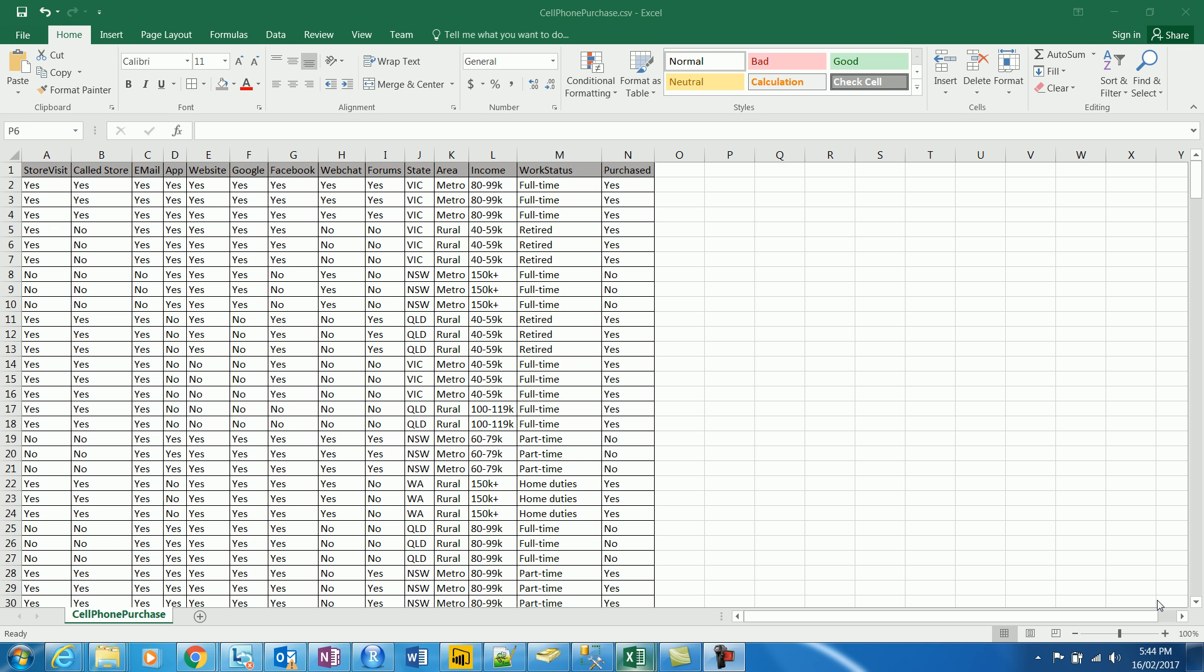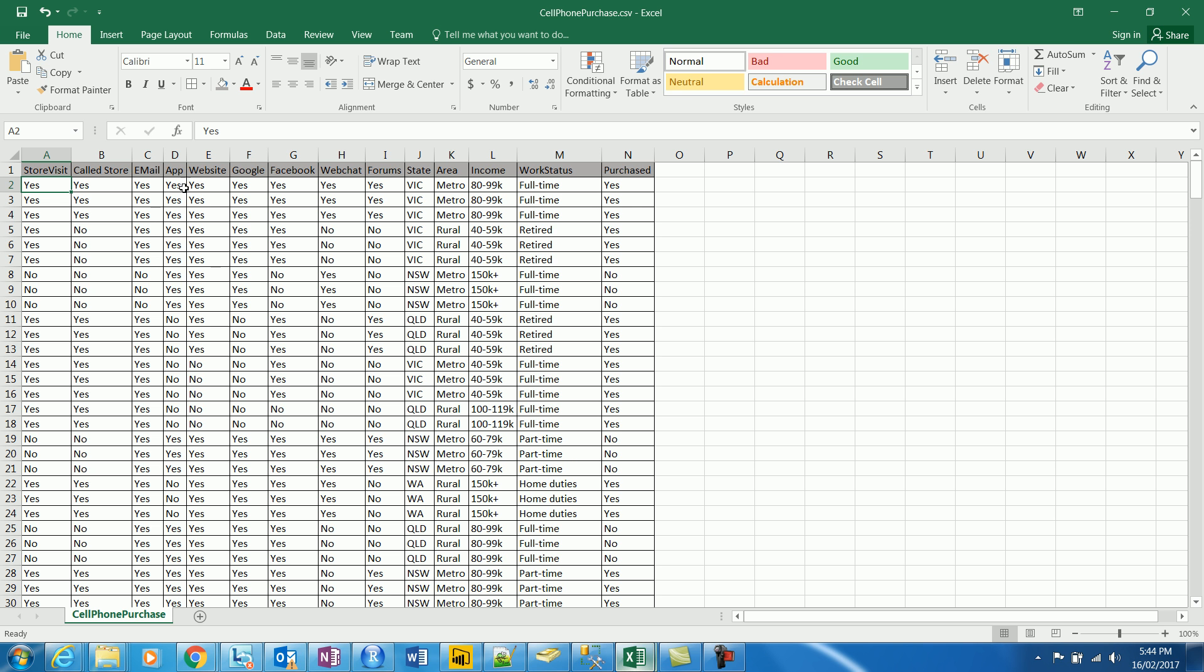So essentially, what we have in this example is for a cell phone company, the purchases that have happened and some of the variables that have driven them. So what we see here is the purchase, whether the purchase had taken place or not, and what were some of the variables that led to the purchase. So essentially, we have store visit, whether the customer visited the store, this is a survey data.